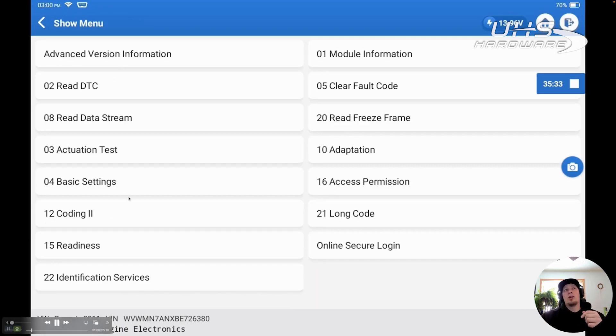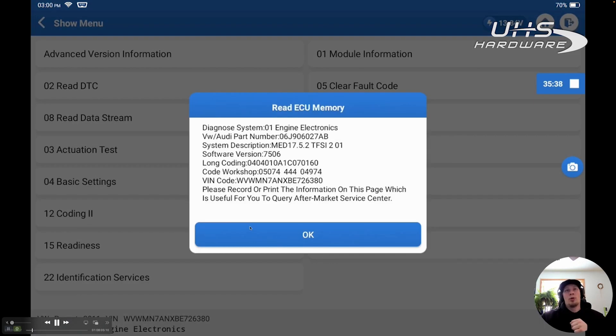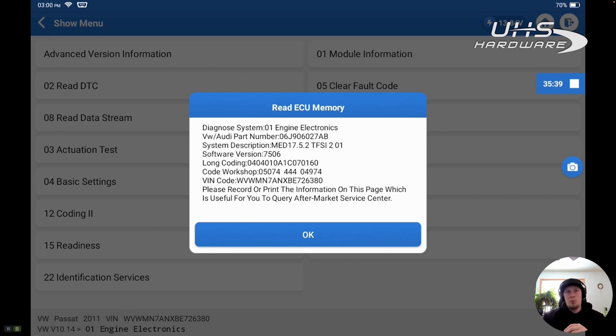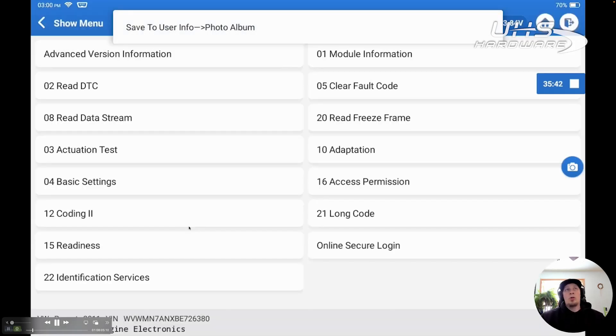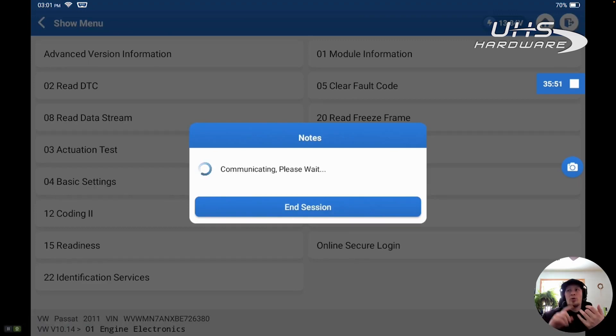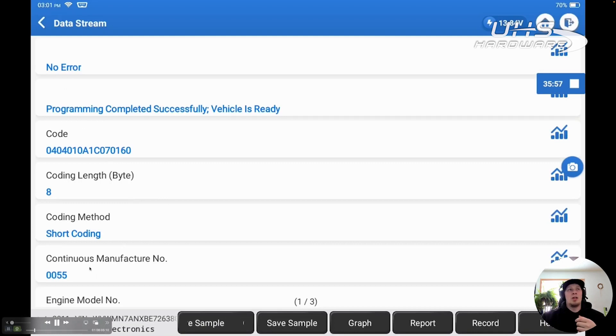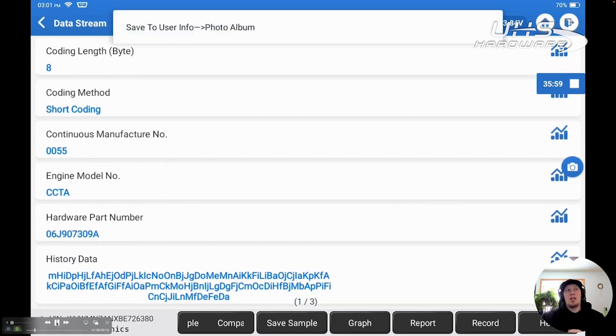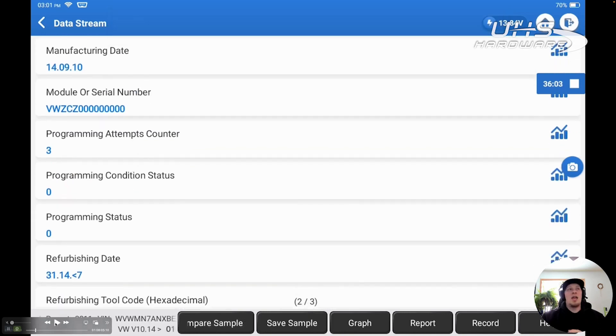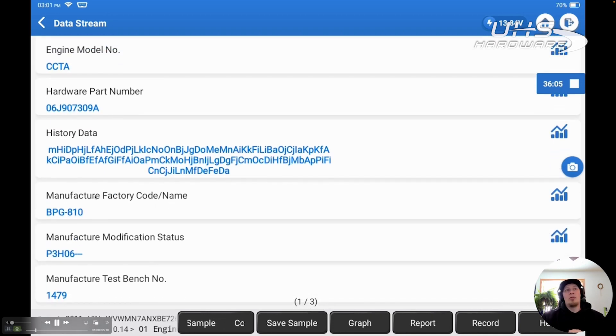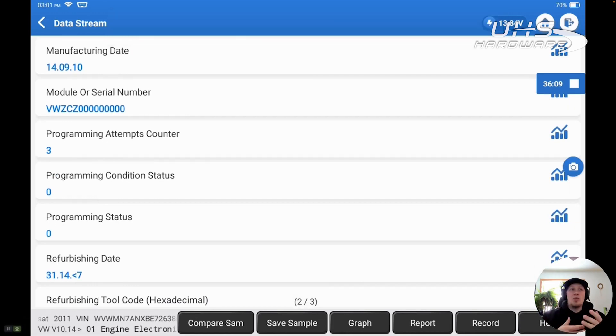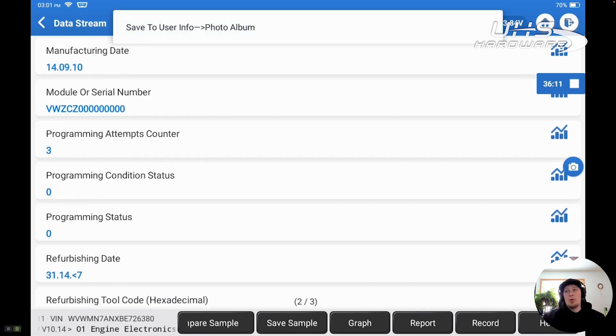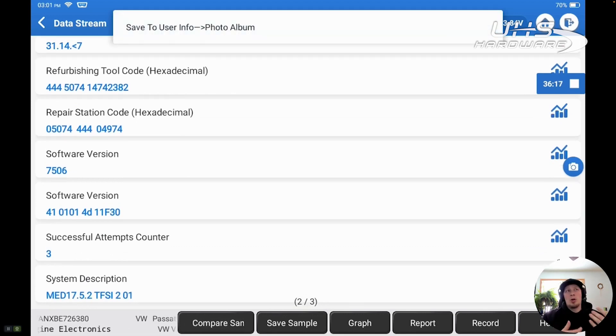We're going to go to module information first. That's the screen that we saw when we first went to enter into the module. That's another way you can access this information on Volkswagen and Audi. Then we're going to go to advanced version information, and this is going to give us more robust data about specifics to the control unit itself. Part number, software version number, things of that nature. We can see programming was completed successfully on this particular module previously. It tells us which engine code we've got there, CCTA, the manufacturing date of that module, 2010, programming attempts, how often it's been programmed, and a bunch of other relevant data that's worth backing up.